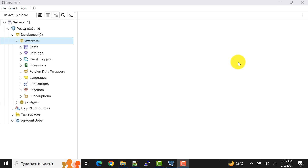I have already shown you how to restore or load the database to the PostgreSQL database server using pgAdmin tool. In that video I had shown you three ways how to do that. If you have missed that video, please watch it to restore your database.